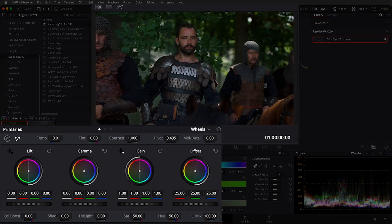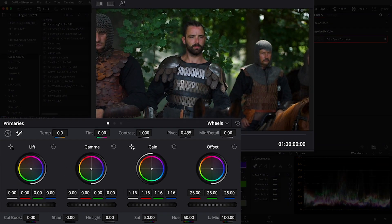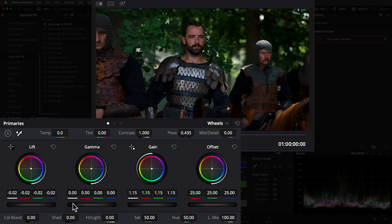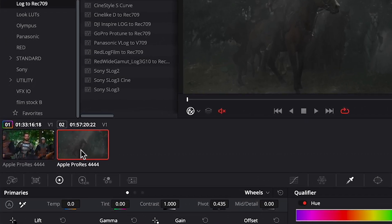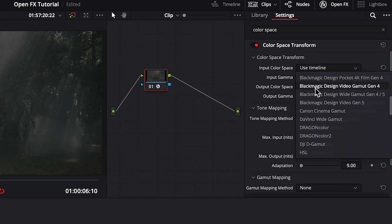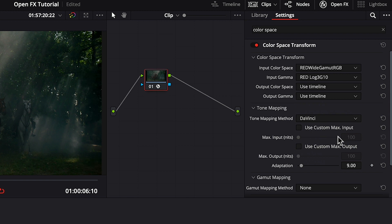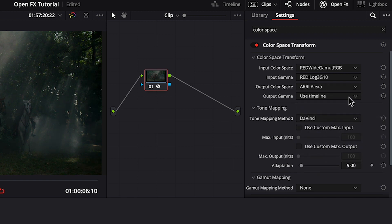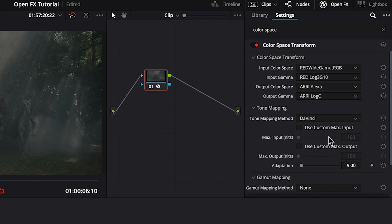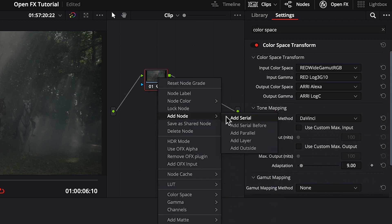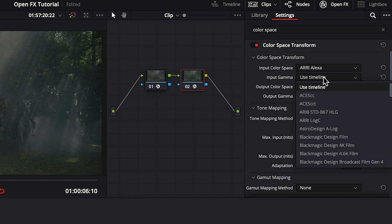This doesn't mean you won't need to perform manual corrections like fixing exposure and color balance issues, but this gives you a better start — I suggest reaching for this the next time you consider using a LUT. Plus, if you need to match multiple different cameras, this is the best way. For example, if you have Red footage to match with Arri Alexa, choose the input color space as Red Wide Gamma RGB, gamma Red Log 3G10, and set output to Arri Alexa / Arri Log C. Then add a second instance to transform Alexa Log C to Rec 709.